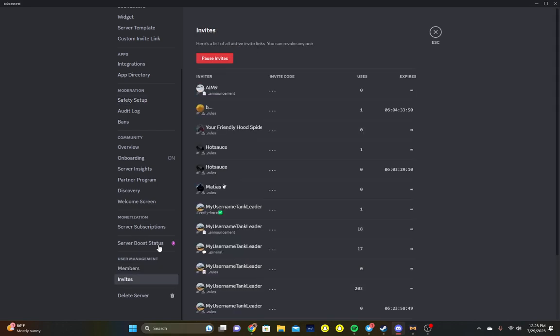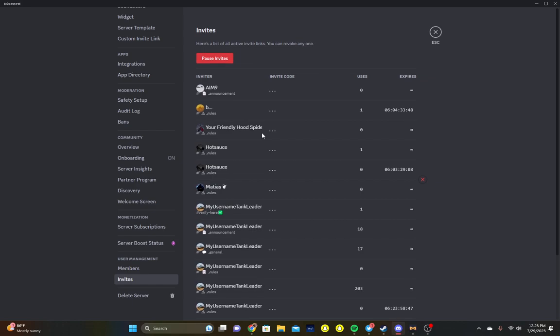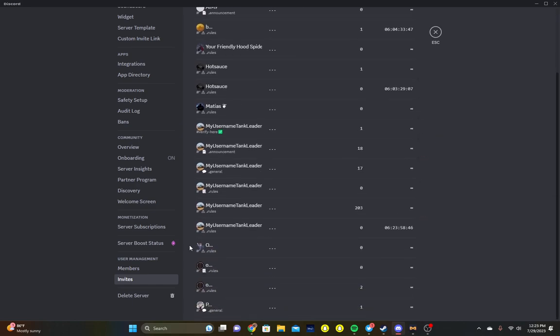And it doesn't expire. As you see here, there are some people that do not have that — like, for example, this guy... never mind.